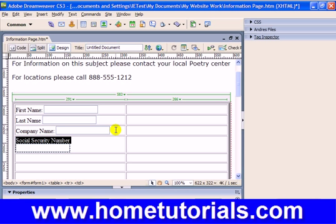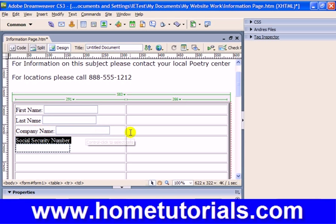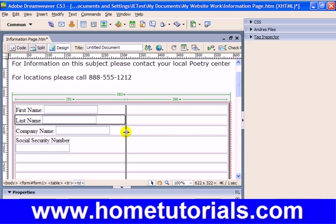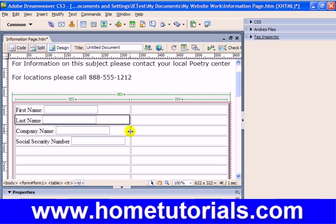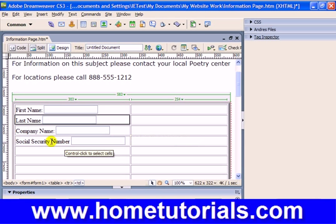Now we see that perhaps the table that we inserted is a little too narrow, so we can grab this and move it over until everything fits on one line. All right, that looks pretty good.